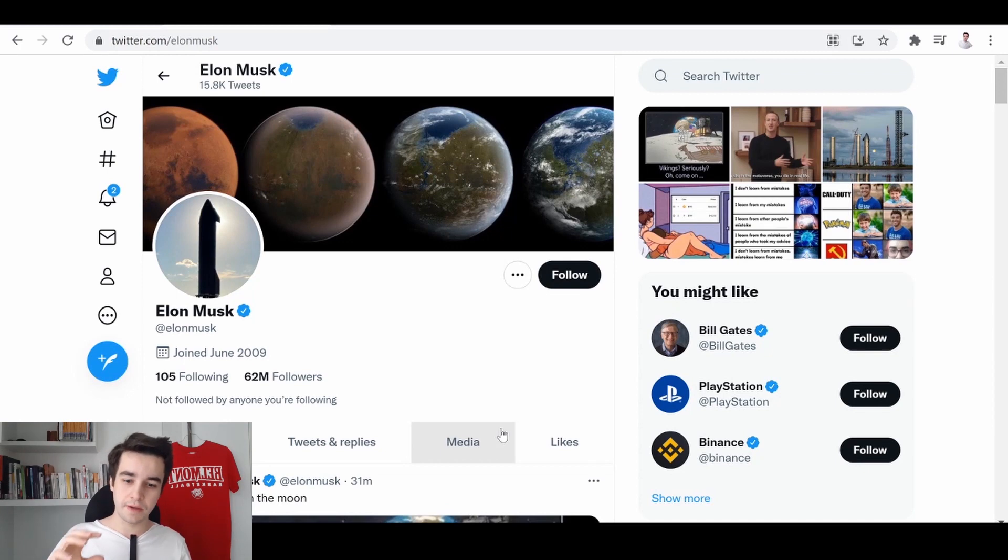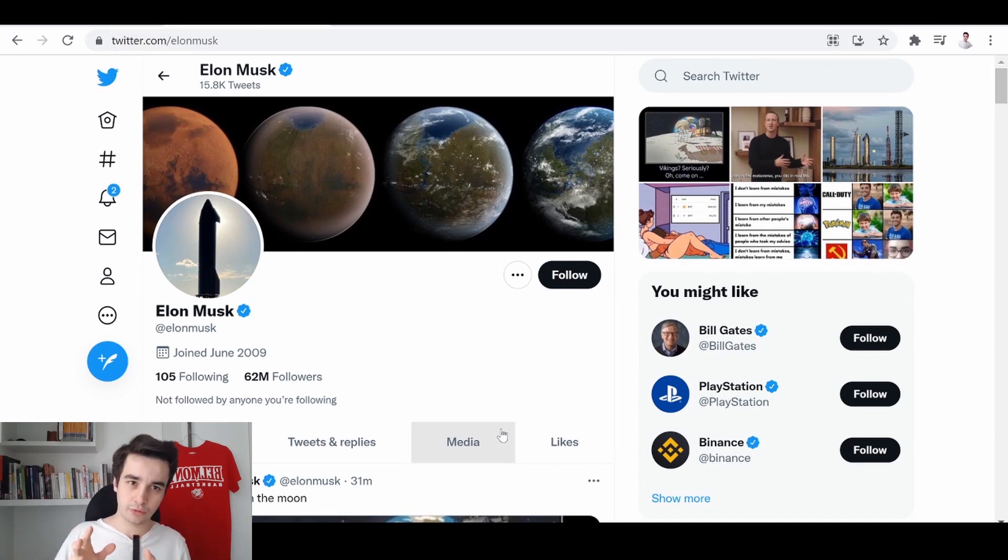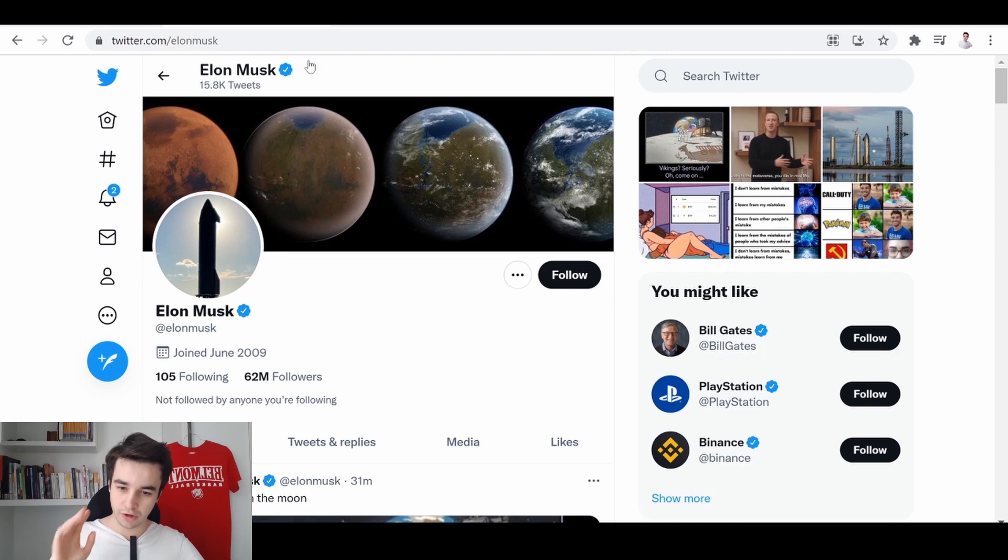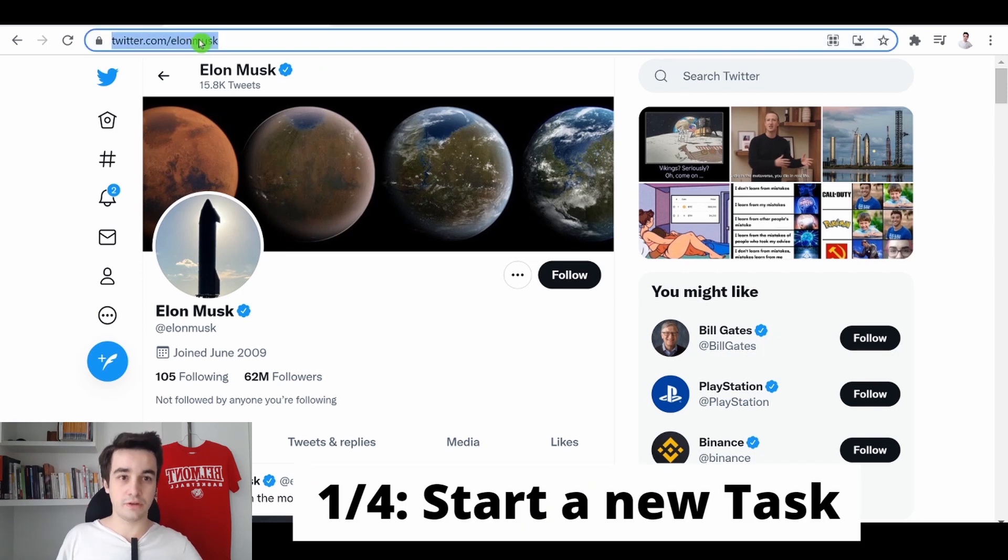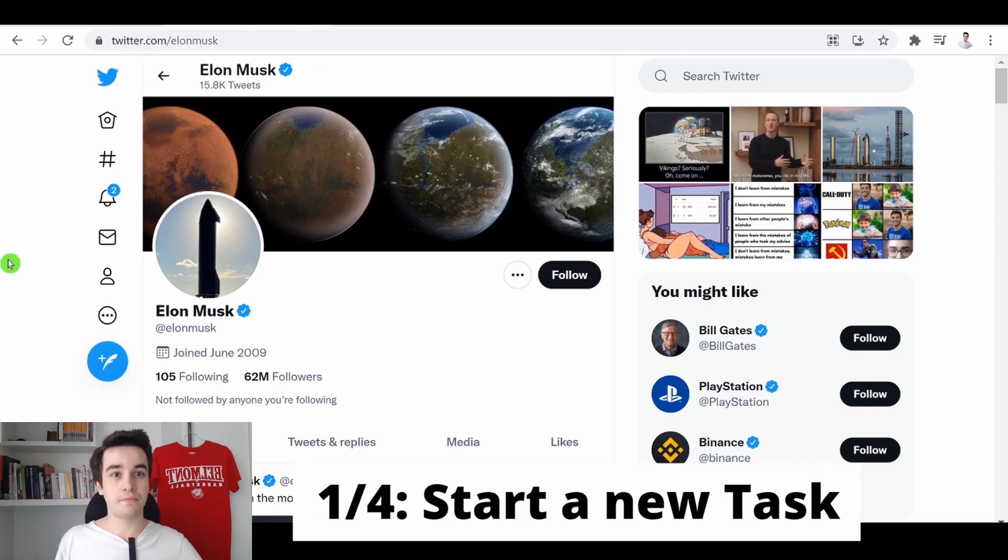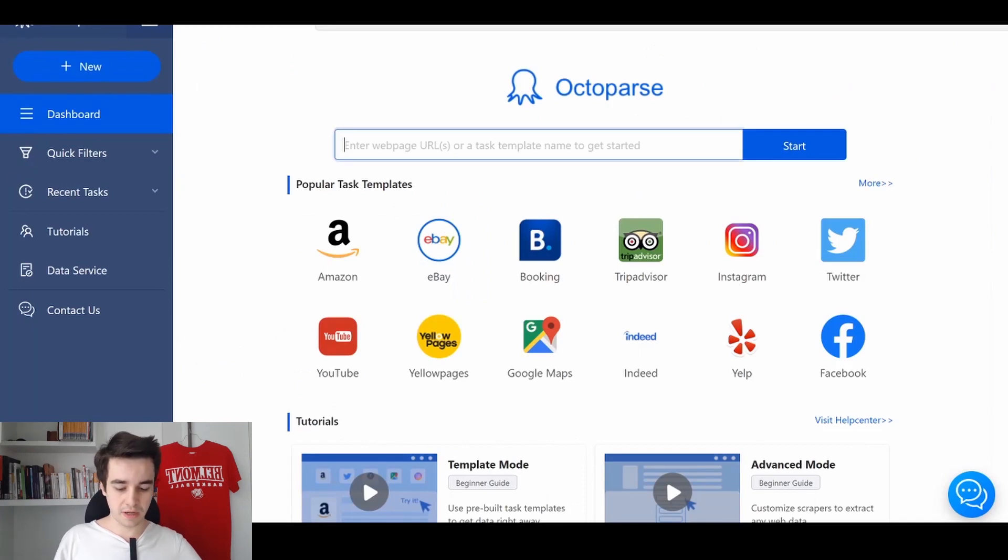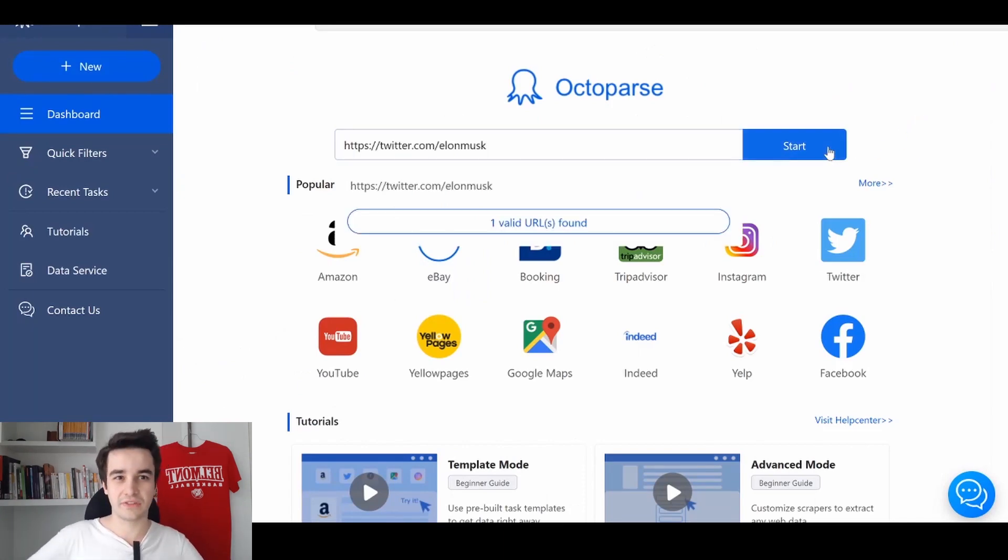Today, we will scrape 100 tweets from the Elon Musk account. So you copy the URL of your Twitter search and you paste it in Octopus. We are in the home page, we paste it and we click on start.